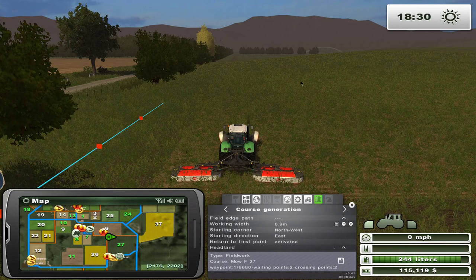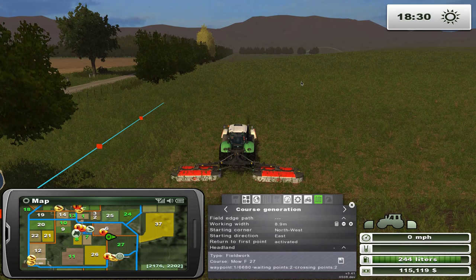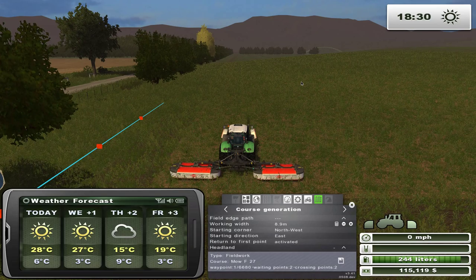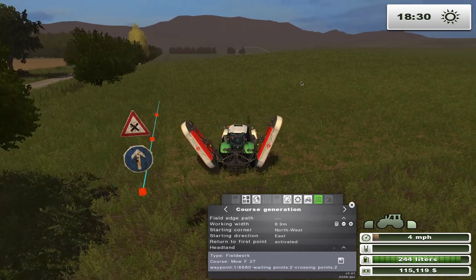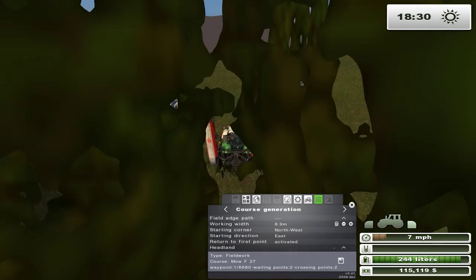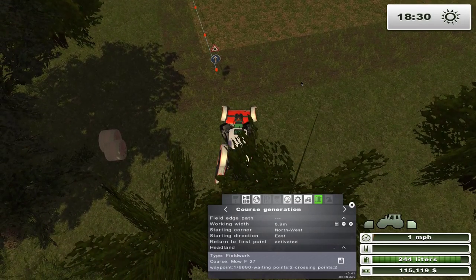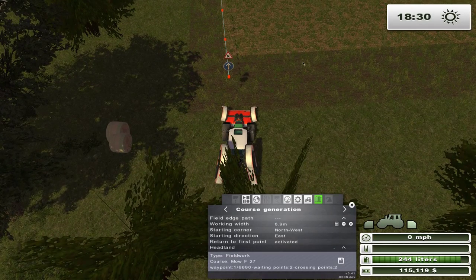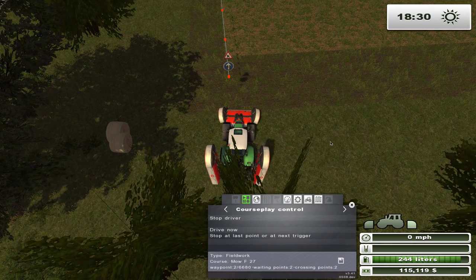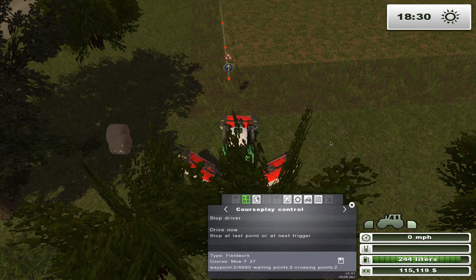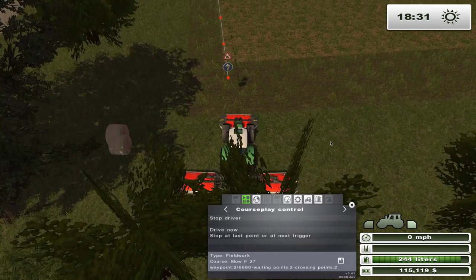When done saving, retract the equipment, turn off the map — we don't need it any longer. Go to the start of the course, which is right here, and start mowing. Drive the course and there it goes. We'll wait for it to do its job, and when we come back we'll continue with how to pick this stuff up.